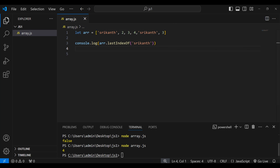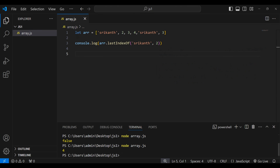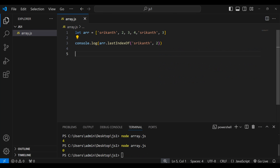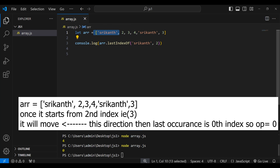If I give a starting index — let's say two — and run it, we get zero. Because starting index is two, so zero, one, two — it starts at index two but moves backward. It searches backward from index two, passing through each element, and finds 'Srikanth' at index zero. This is very important: when you provide a starting index to lastIndexOf, it searches in a backward manner from that index.